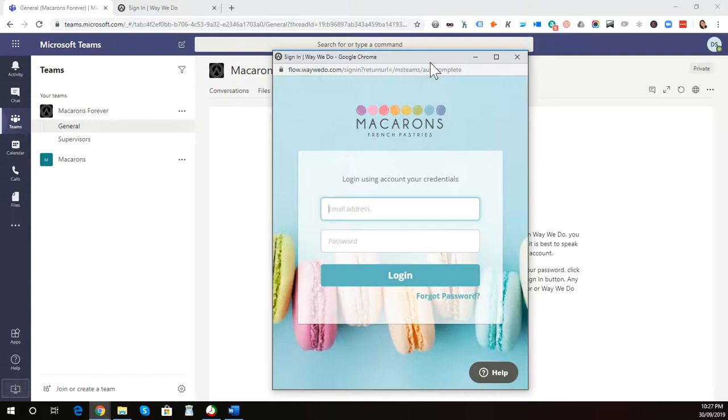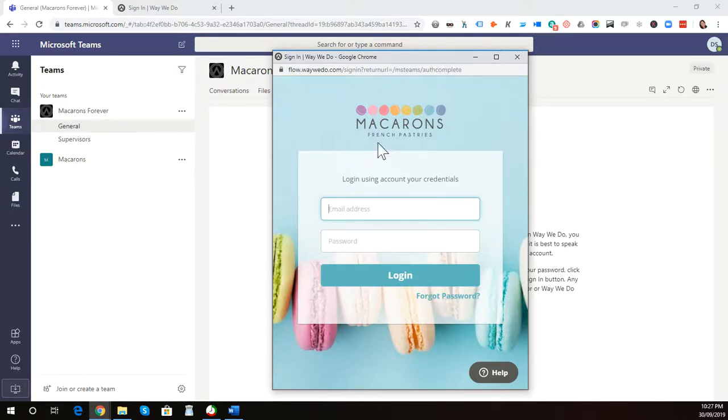If you have enabled single sign-on, which we have available for WayWeDo, that is available for your Office 365 or Azure Active Directory, as well as G Suite for business that uses the SAML 2.0 standard.